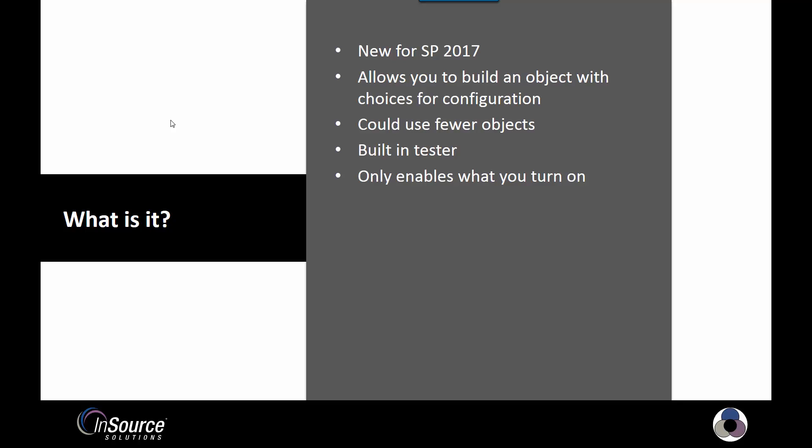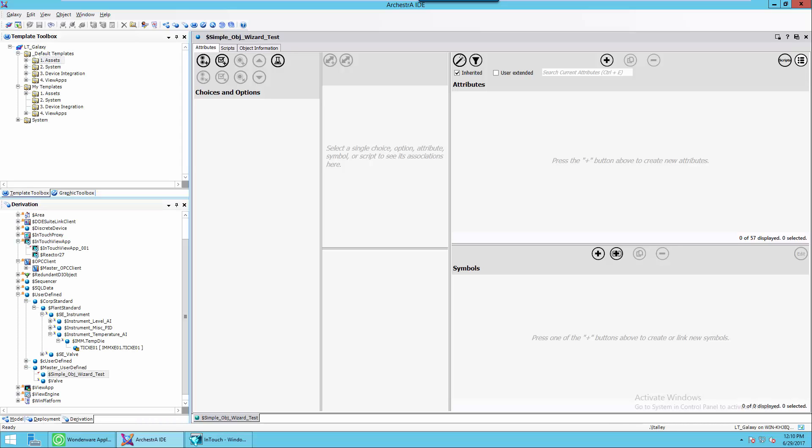Let's take a look at what it looks like in real time. I've now shifted to my virtual machine where I have System Platform 2017 installed. I've created a Galaxy and defined a template based off of the master user defined. For the purposes of this video, there's nothing in the object. I just named it Simple Object Wizard Test, and you'll see this is the main screen here.